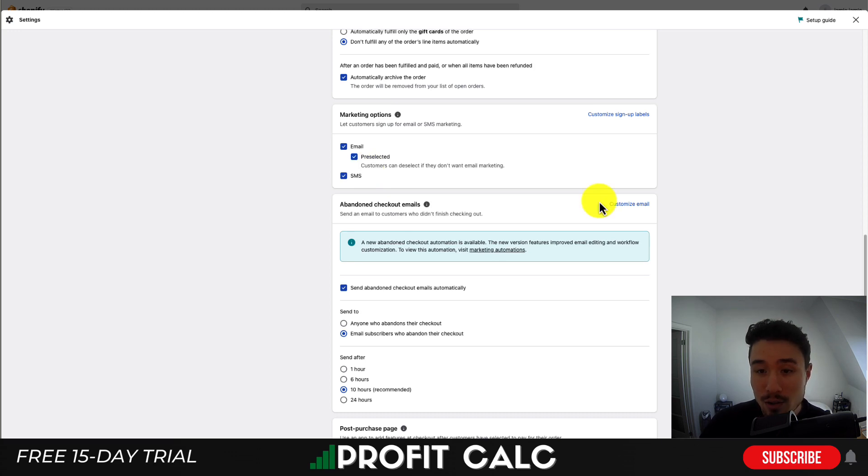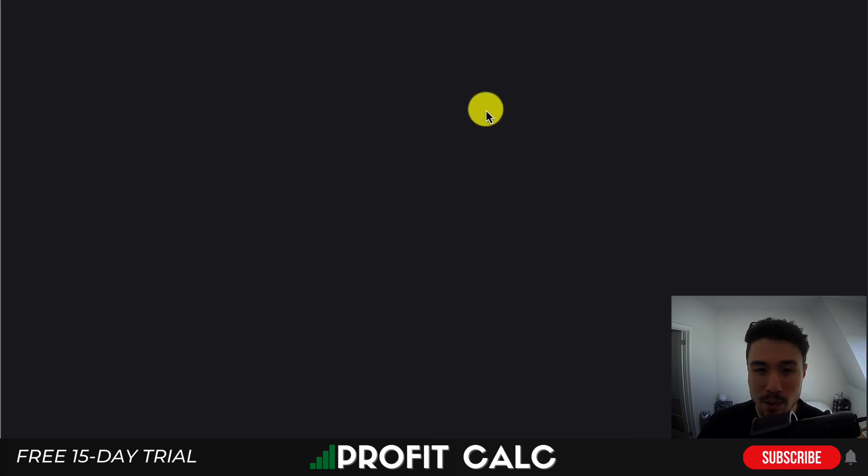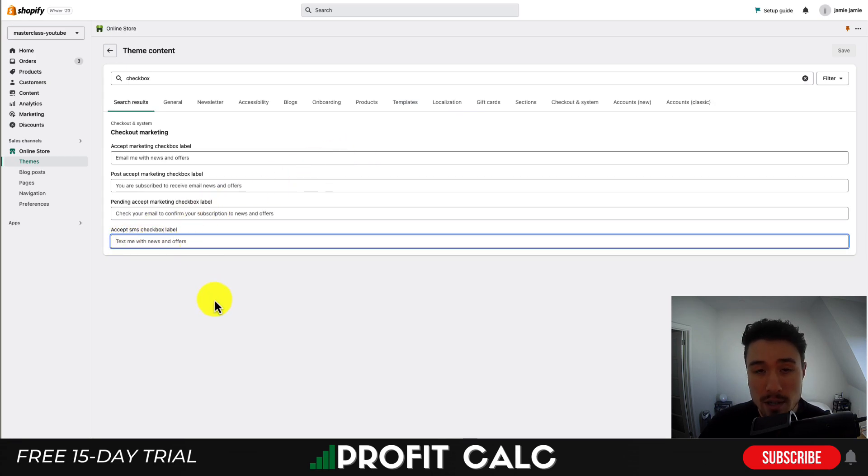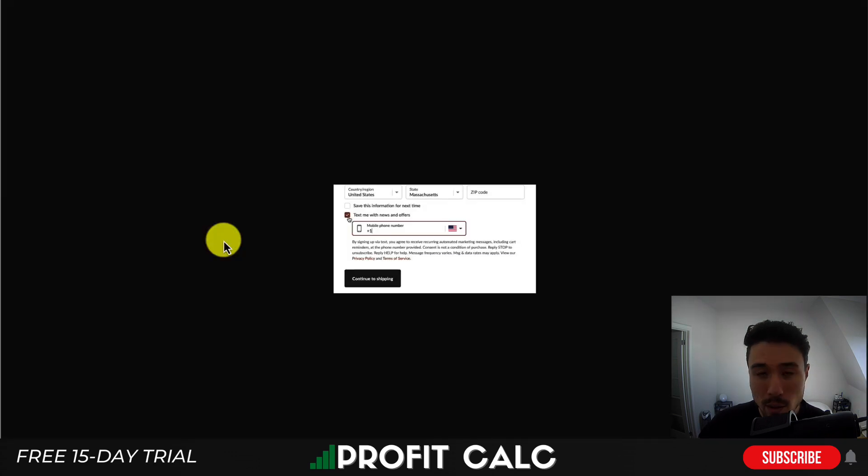Something you can also do is customize the signup labels. If we click this button here you can then change the message saying text me with new offers or some other benefit to make it a little more enticing.